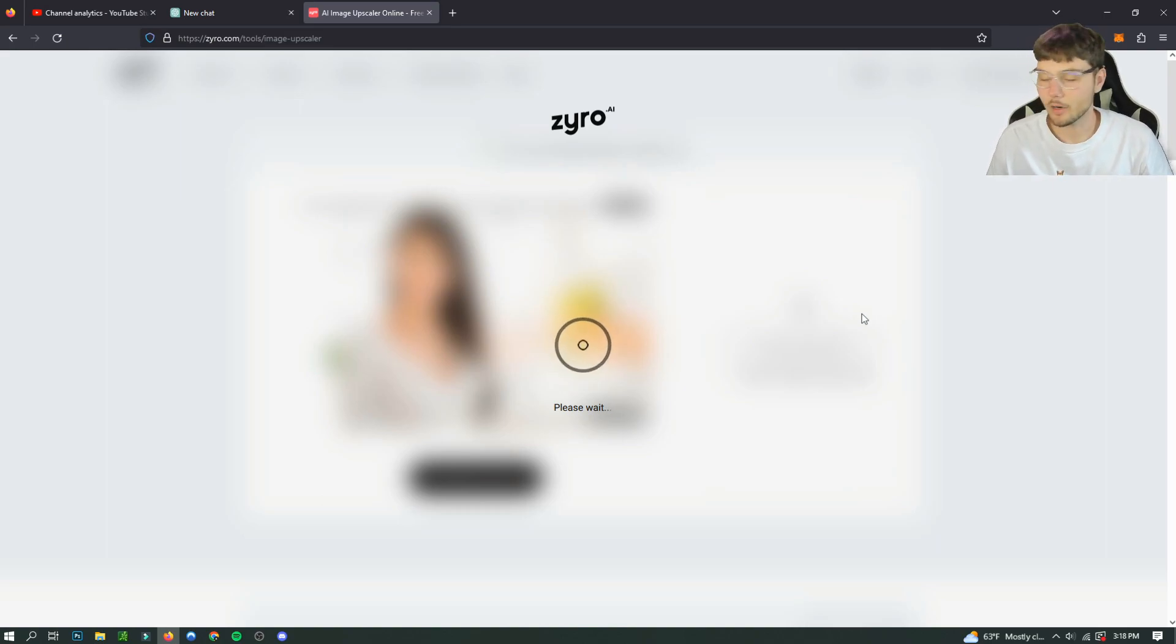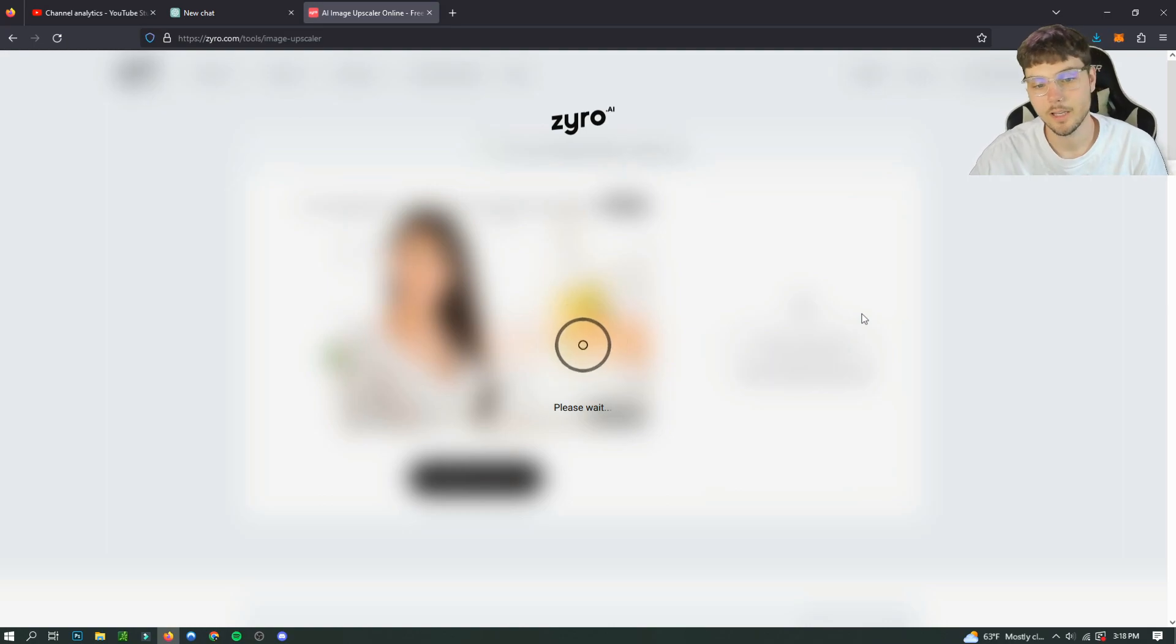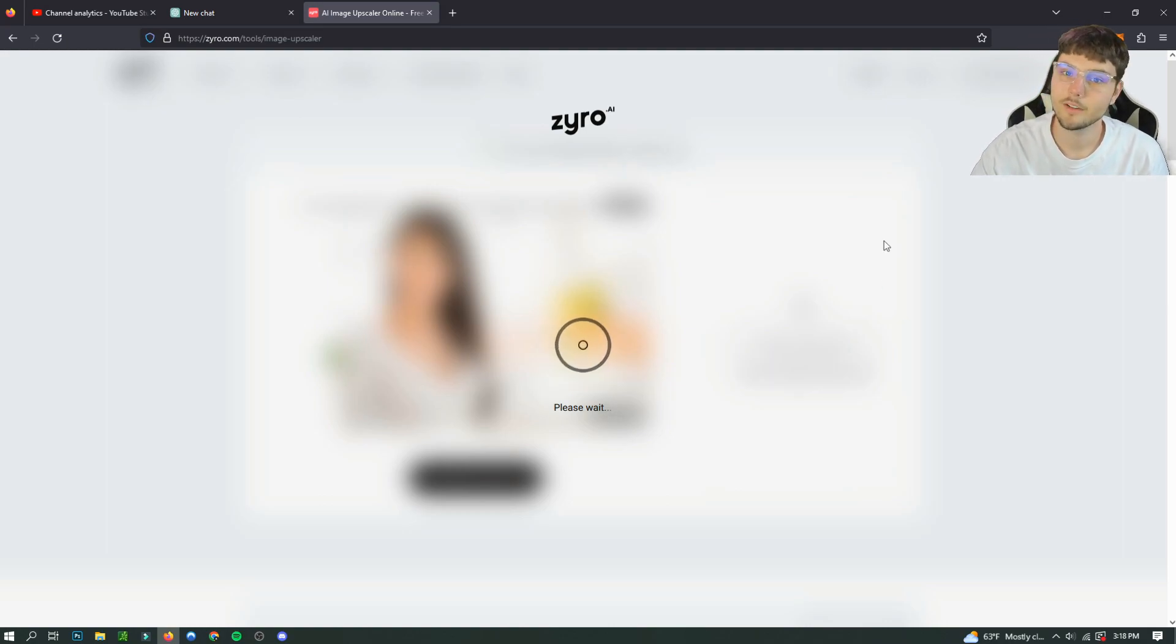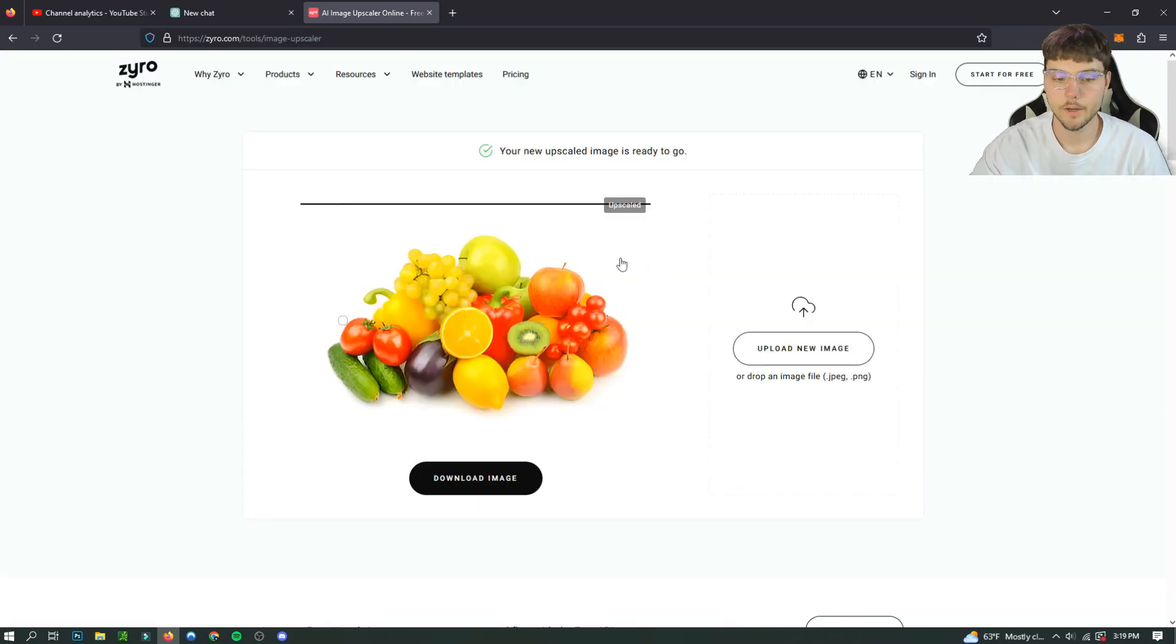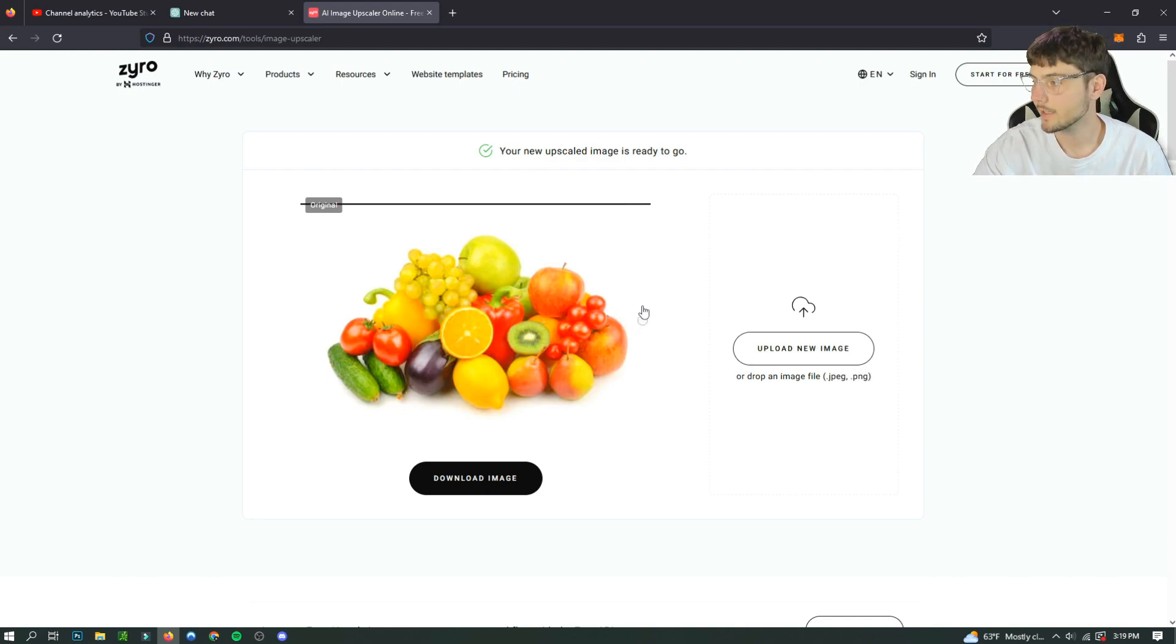We're going to upload our second image of some fruit and we're going to see how well it can make this quality of photo improve. We got our image of our fruit on the screen.